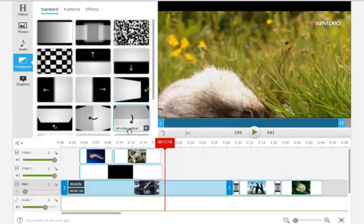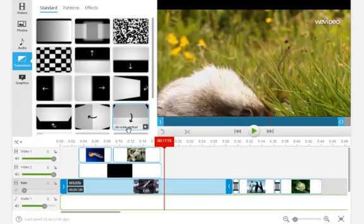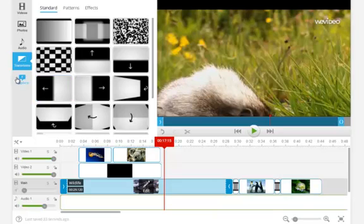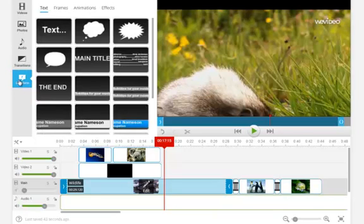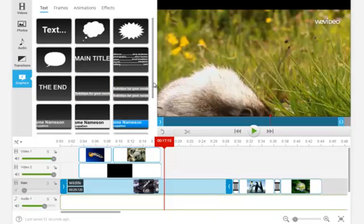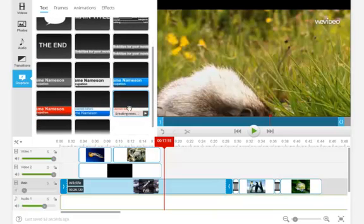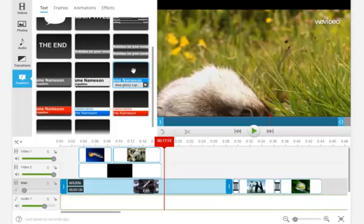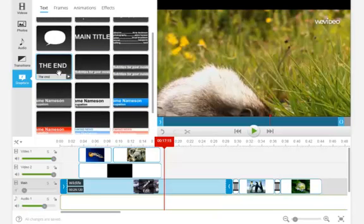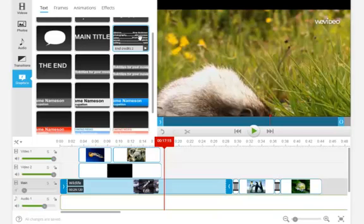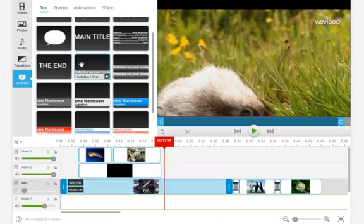But those are your transitions you can add. Another feature you can add are graphics. The graphics have a couple different options. You can add titles to label something. You can add kind of the titles like you would on a newscast to show a different situation or to set up a clip or even to label an interviewer. You can add an end credit. You can add your end credits that, well, it looks like they'll scroll. You have a main title you can add at the beginning or any of these effects.